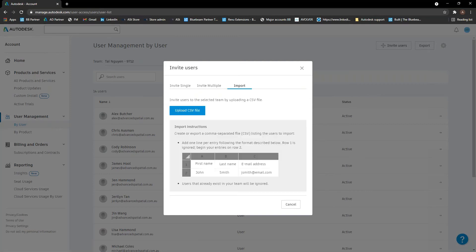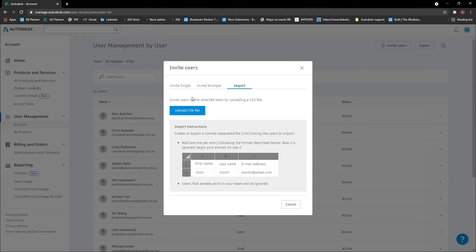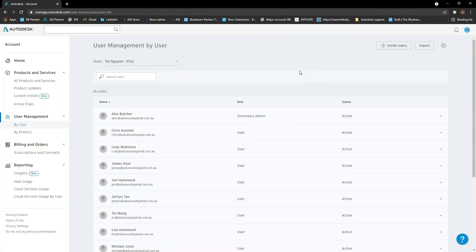And the other option is importing them. So if you have a CSV file where you've just got a list of all of your users that you need to import, if you're adding a lot and just put their first name, last name and email and upload the CSV file, and it will import them that way as well. Cool thing as well, users that already exist in your team will be ignored. So if you just have an Excel file, sort of a database of all of your staff and users that you need to add in, you can periodically update it just by uploading it and it will just exclude any that are already in there.